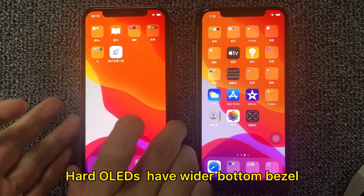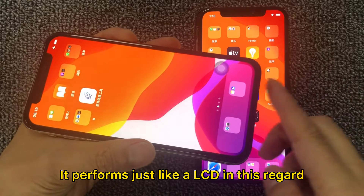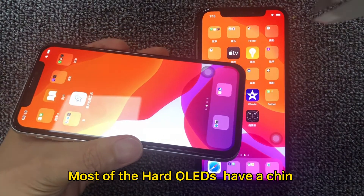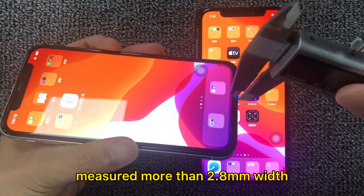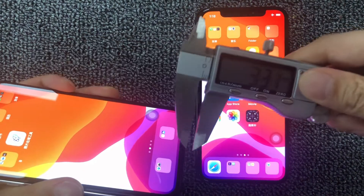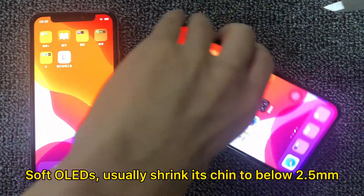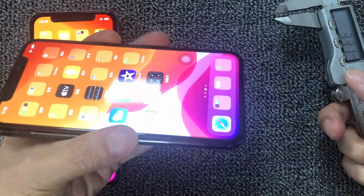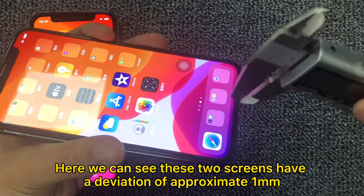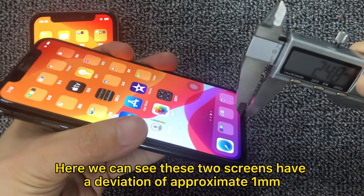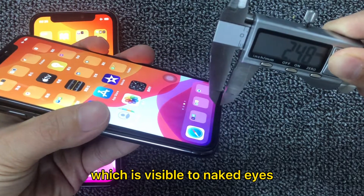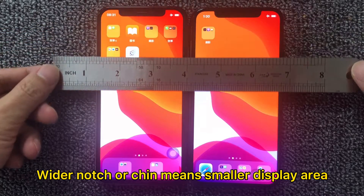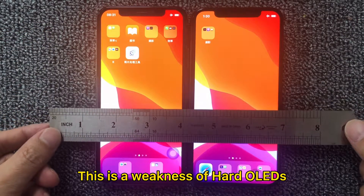Hard OLEDs have a lighter bottom bezel, performing just like an LCD in this regard. Most hard OLEDs have a chin measured at more than 2.8mm in width. Soft OLEDs usually shrink their chin to below 2.5mm. Here we can see these two screens have a deviation of approximately 1mm, which is visible to the naked eye. A wider notch or chin means a smaller display area — this is the weakness of hard OLEDs.